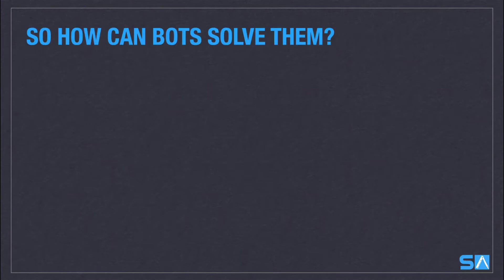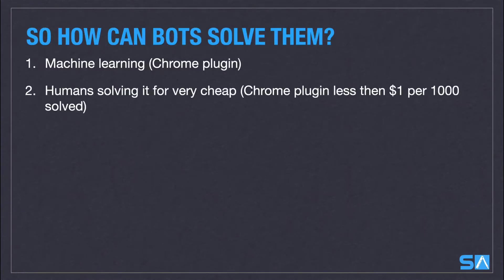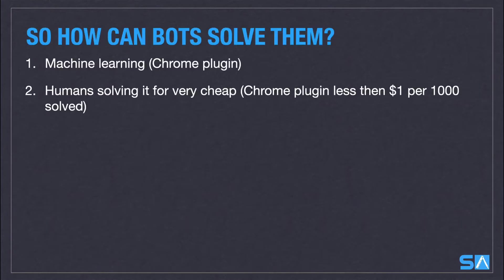So how can we have our bots solve these CAPTCHAs? The first one is with a machine learning algorithm also, which is a Chrome plugin which will automatically solve it for you. The second one is humans solving it for very cheap. This is also a Chrome plugin and it costs less than $1 per 1000 CAPTCHAs solved. What it does is it will send off the CAPTCHA to someone actually manually typing it in where labor is cheap in a different country usually, and they'll send back the results and have your browser automatically solve it all with the one Chrome plugin.